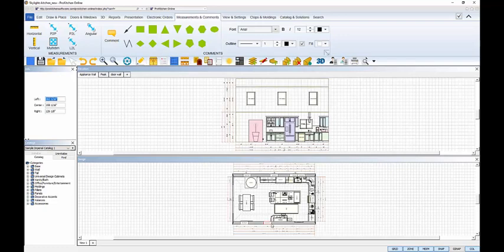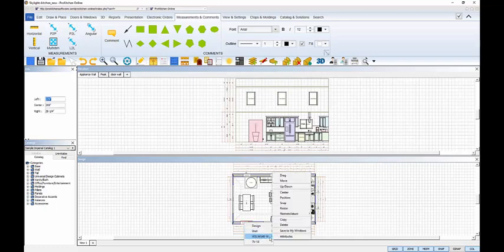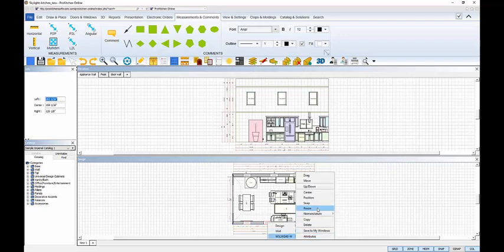Now I'll use the Center command and center each window to the one directly across from it. As long as my measurements were right on the first wall, then these windows should mirror the placements exactly.